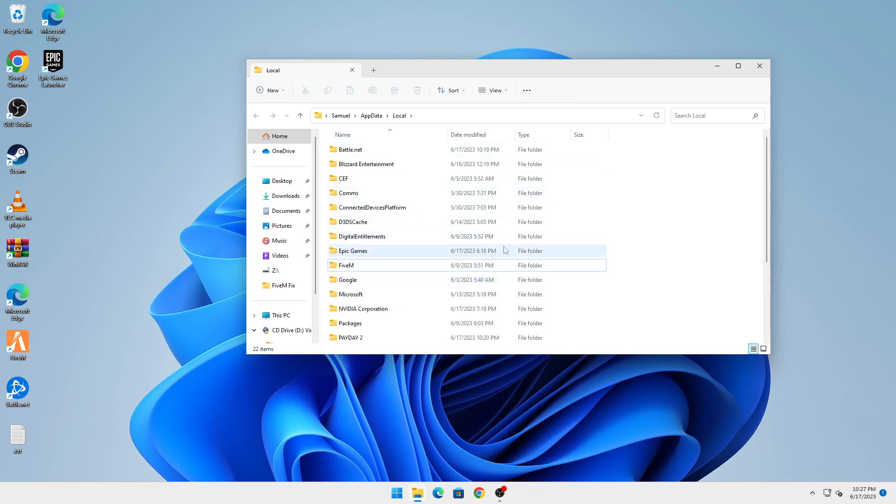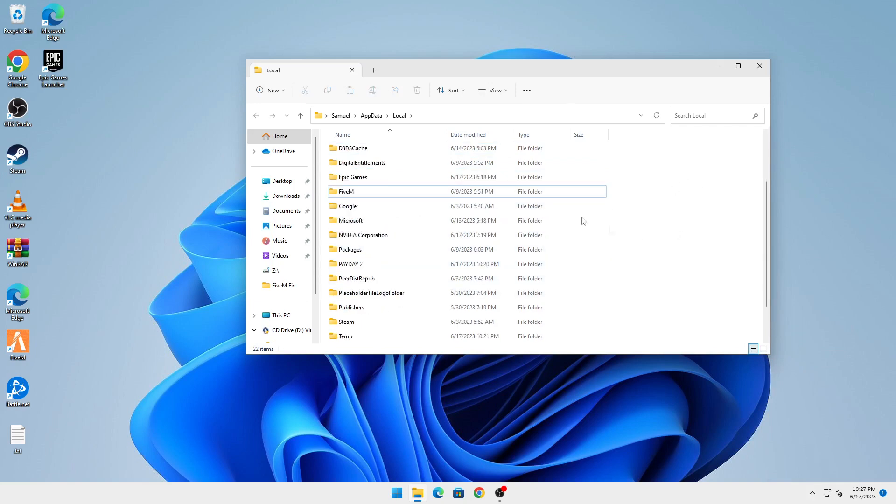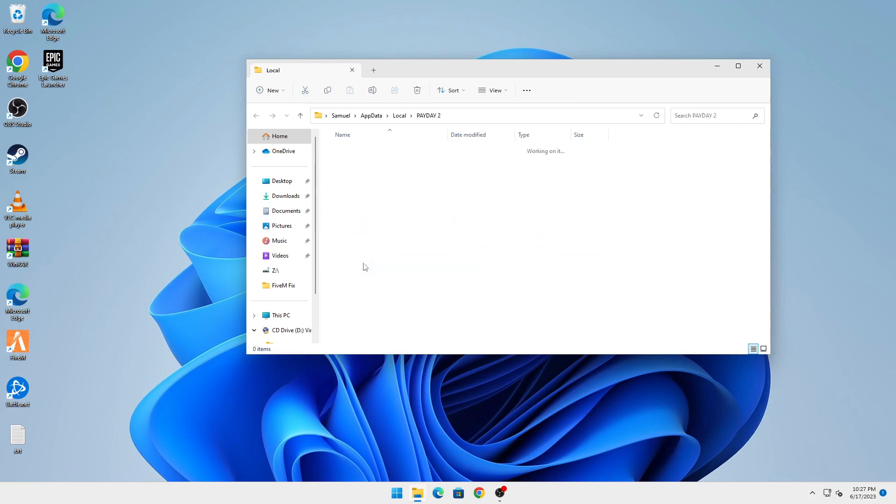You can see it's deleted. Now scroll down and find your Payday 2 folder. You don't have to delete the folder itself - double-click on it and delete the contents inside. Make sure the folder is empty.